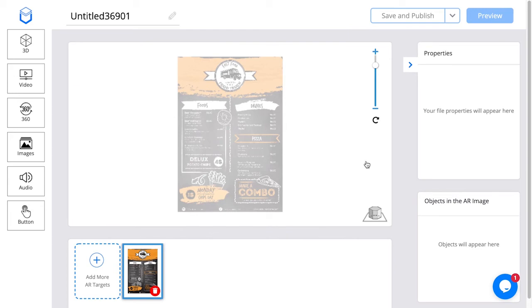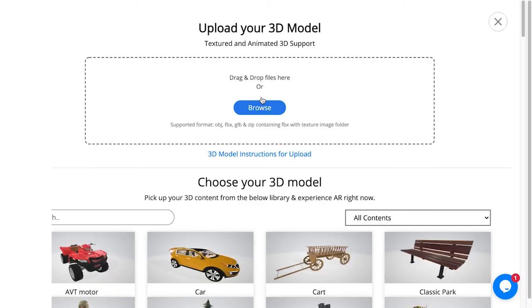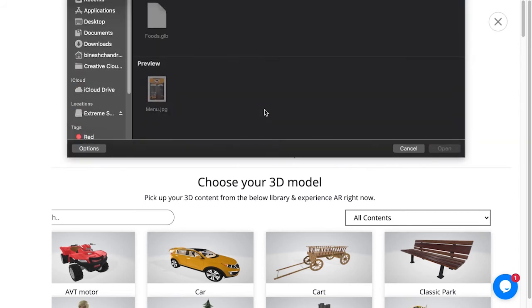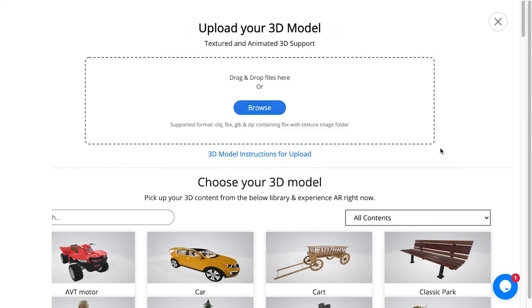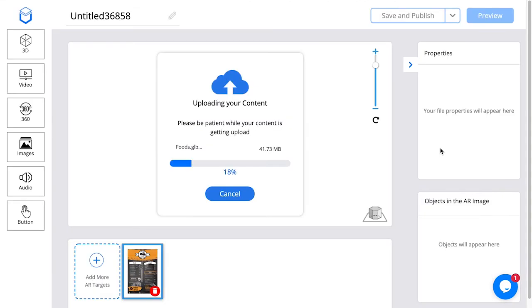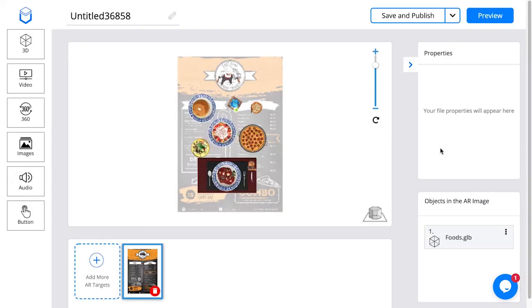For this example, I'm going to upload a 3D model. I have one prepared in GLB format, so I'm going to select that and hit open. Once it's done uploading, I should be able to see a preview like this.